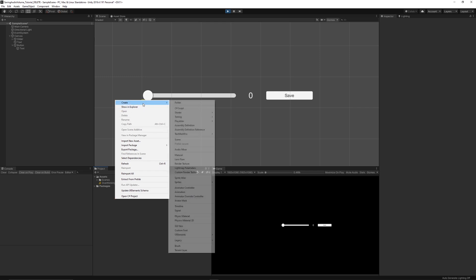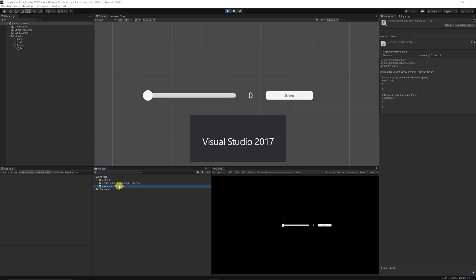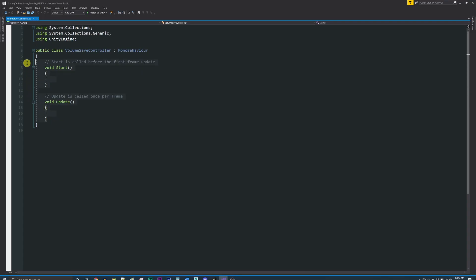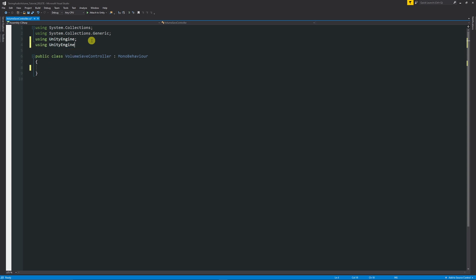So we'll right click in the project panel, go create and we'll choose C sharp and we'll just call this volume save controller and we'll open up in Visual Studio. What we'll do is we'll get rid of the two starting methods and then we'll start by writing at the top we'll use the using UnityEngine.UI which is going to use the actual UI collections that we need.